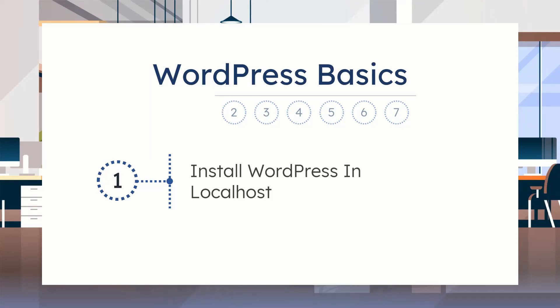In the previous video, we learned how to convert your computer into a local host and install WordPress in it. This is supposed to be a seven-part series where we are going to show you the installation and customization of a WordPress website. But we are making it an eight-part series, where we will show you how you can upload your website online and make it live.